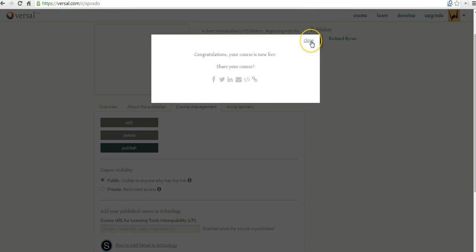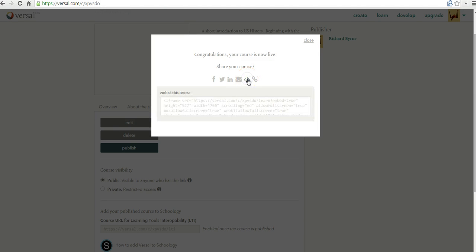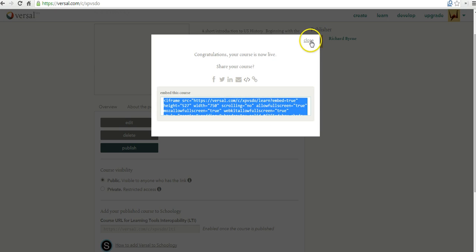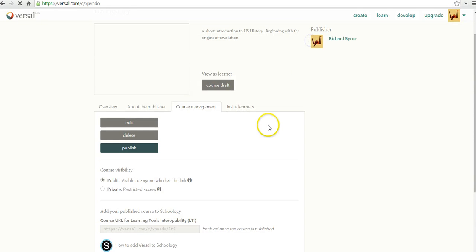And so my course is now live. If I want to embed my course into, let's say, my classroom blog or my school website, I can grab the embed code there. That will allow me to embed the content of my course, including all the lessons that I create and the lessons that I go back in and add later. So let's say I need to edit this.